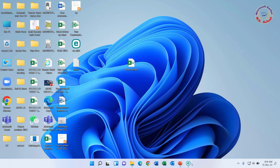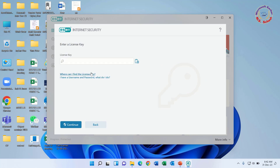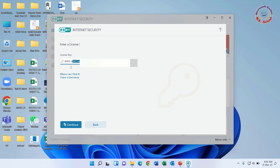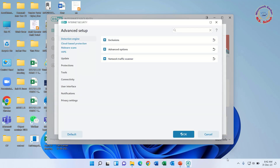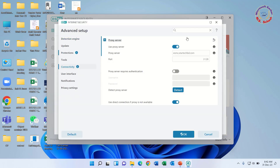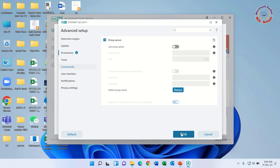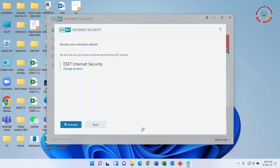Now go back to activation. Put this license key into the key box and click continue for activation. Now turn off the proxy server switch and remove the link, as that was a separate solution step. Now click Activate.